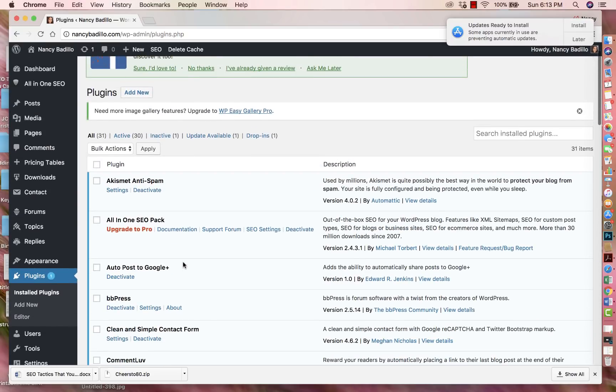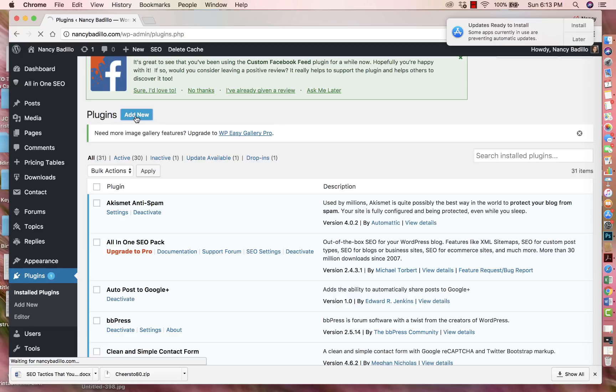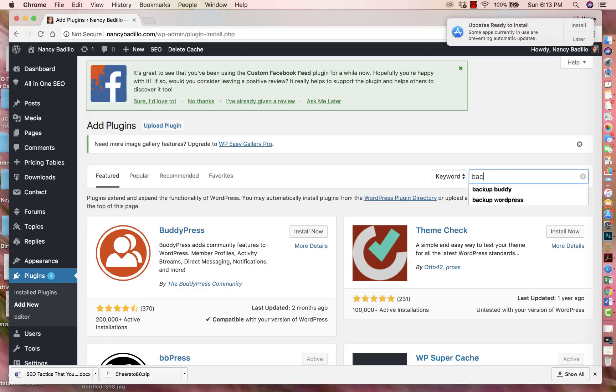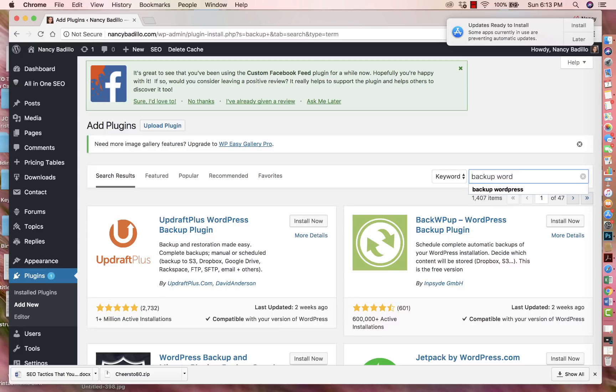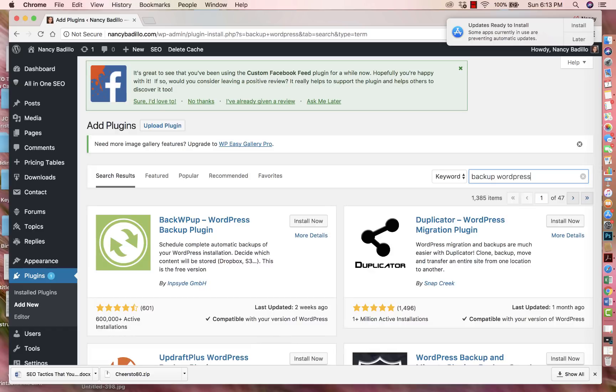So if you're looking for a specific plugin, all you have to do is click here. It will say add new. So that's going to open a new window. And then if you know the plugin that you want, all you have to do is pretty much look it up. So I'm going to look up backup WordPress. And this plugin is the easiest and most beginner friendly plugin to back up your website.